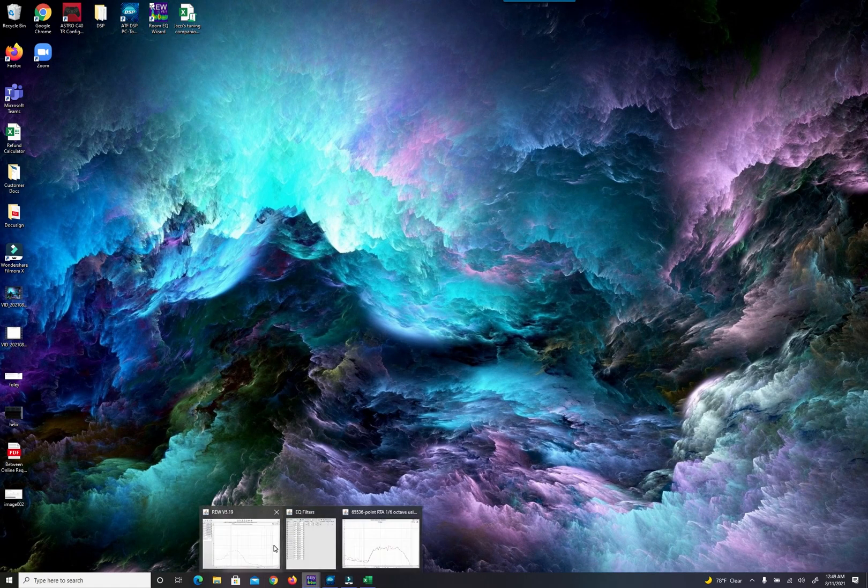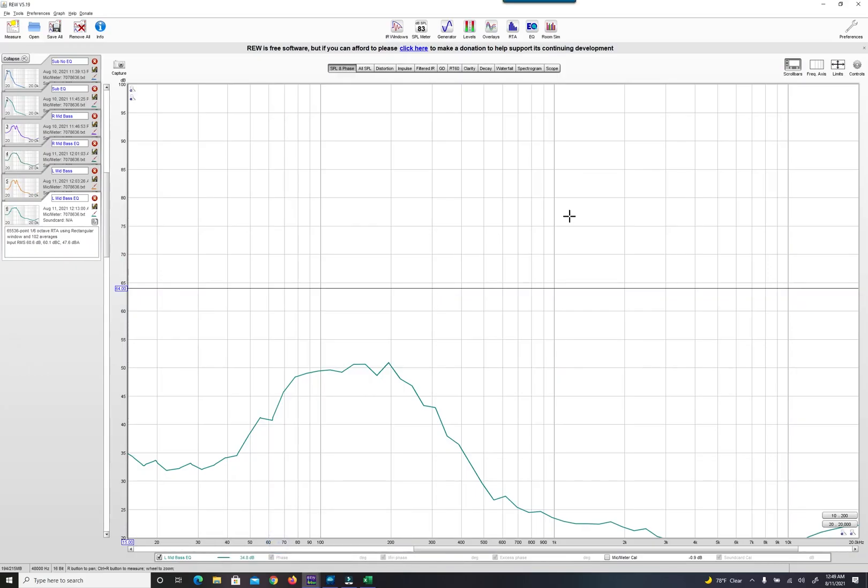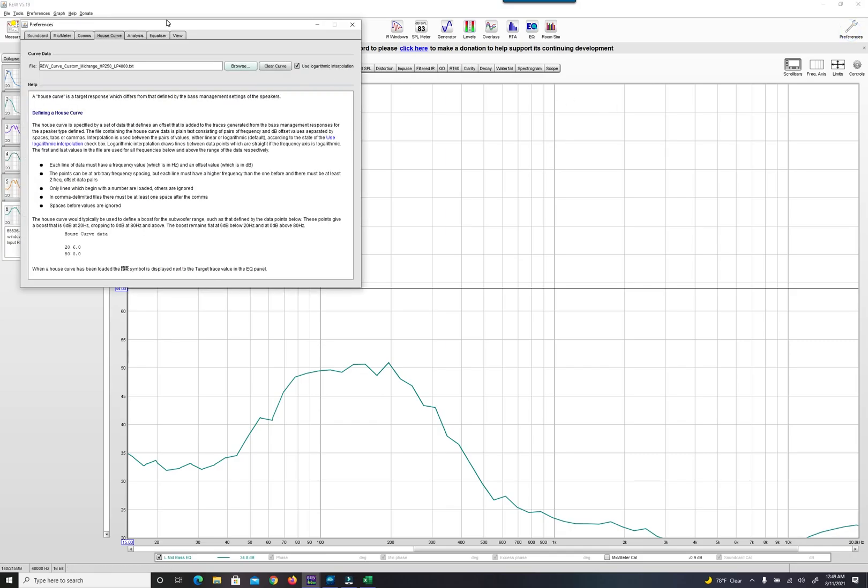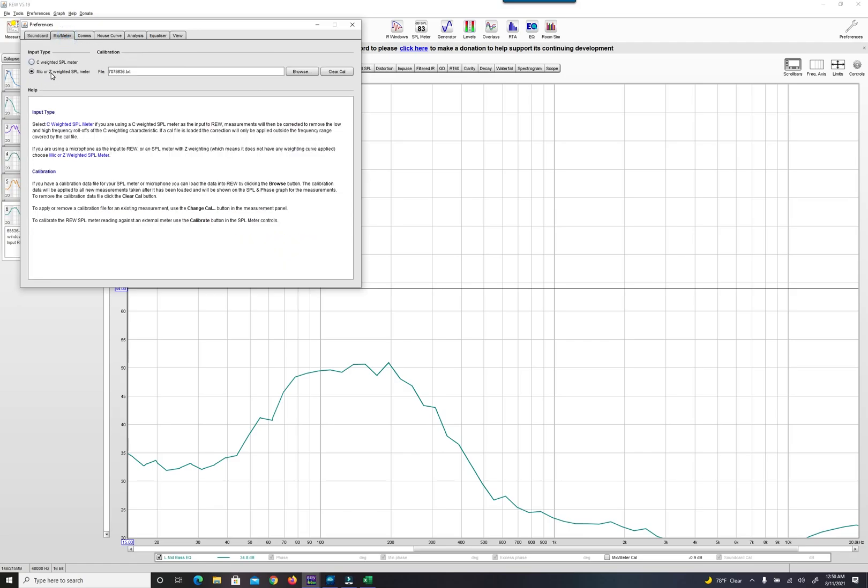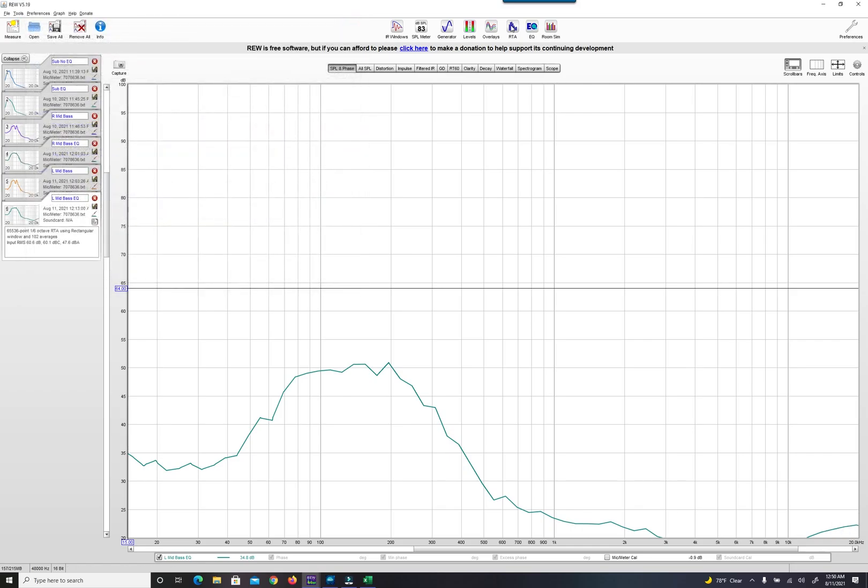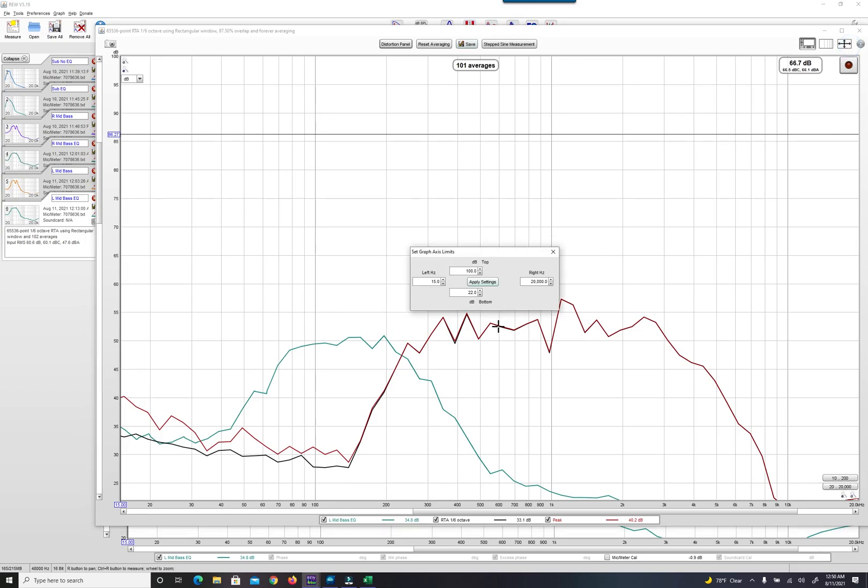All right, so let's get started. To begin, pull up REW, go to preferences and you're going to need to set your mic as the input device. You're going to need to make sure you set your calibration file for your mic. The next thing you're going to need to do is go into RTA, make sure you have your graph axis limit set up properly. The horizontal will be 15 to 20,000. The vertical is going to depend on how loud your stereo is set. You're going to want to have the pink noise playing at a listening level, and then once you do your first recording you'll know where you want to set your vertical axis limits.